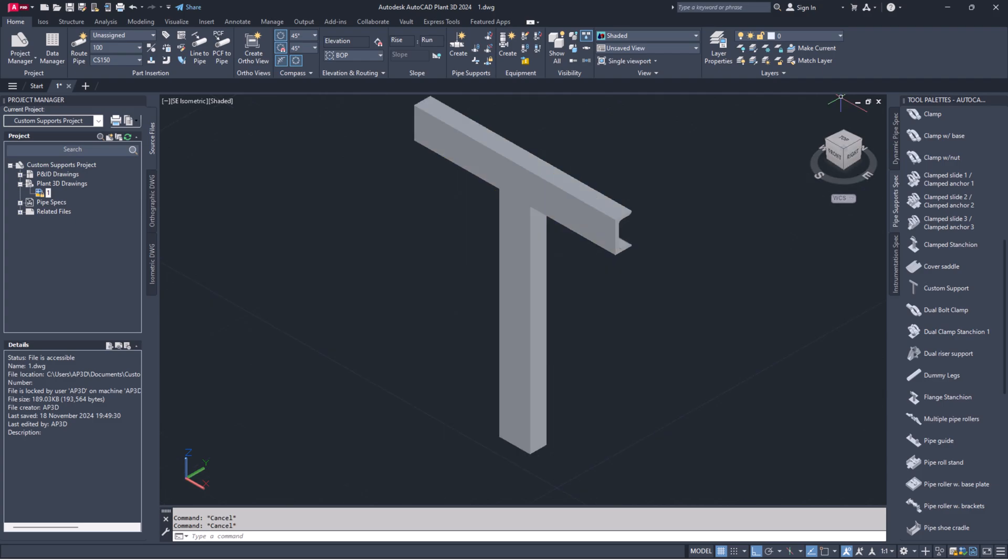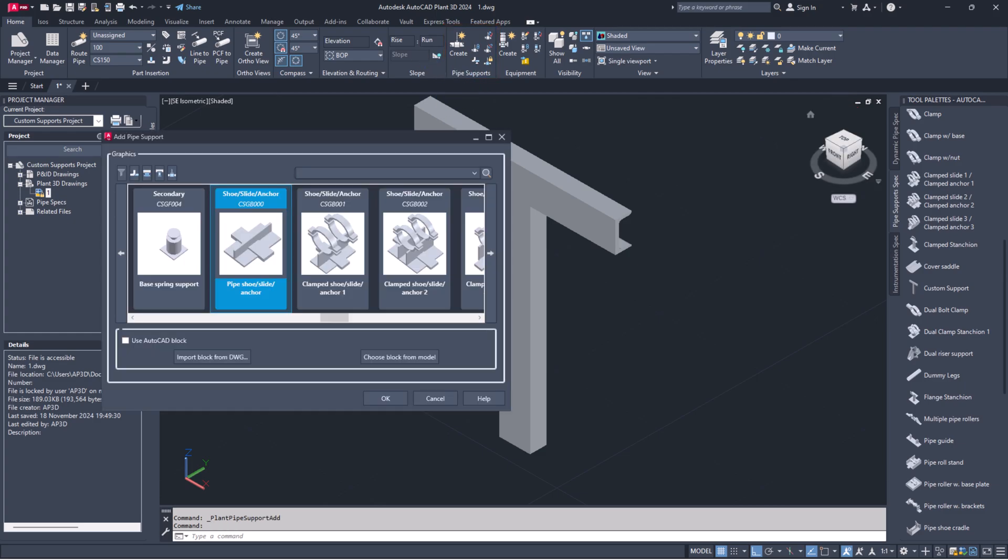Option 2. This workflow is not advisable because updating support properties later will be challenging. Start by going to the home tab. Find pipe supports in the home ribbon. Click the create button.